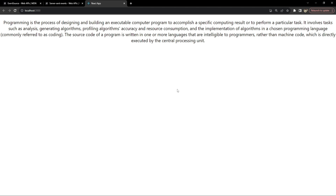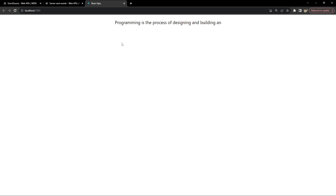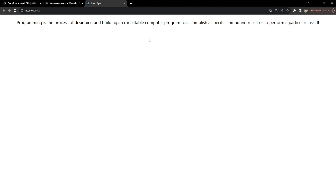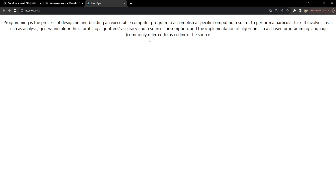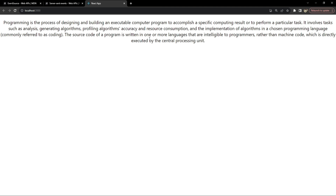Now let's see our SSE implementation in action. Here is a quick demo of the final code. This is a React frontend initiating a connection with a Node.js backend using server-sent events. The Node.js backend is going to send individual words after an interval, and the React frontend is going to receive all the words and print them on the screen. Instead of fetching the entire text in a single flow, the words are provided by the server to the client as and when they become available.